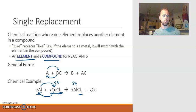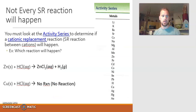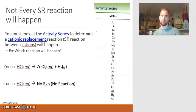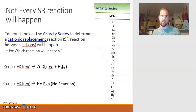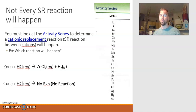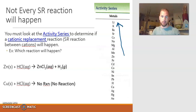Not all single replacement reactions will actually happen. To determine if a single replacement reaction will take place, you need to look at the activity series, which is also on the back of your periodic table. The activity series tells you if a cationic single replacement reaction — where metals are switching — will occur. The higher up on the activity series, the more reactive the element; the lower you go, the less reactive.